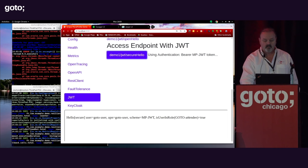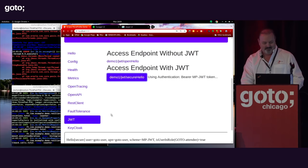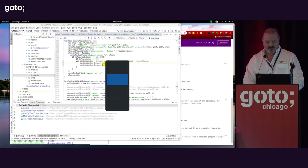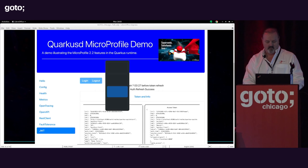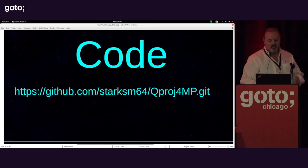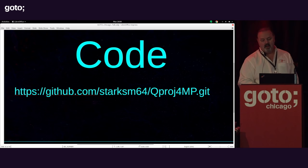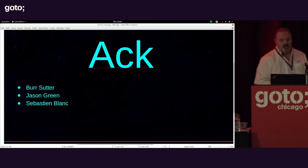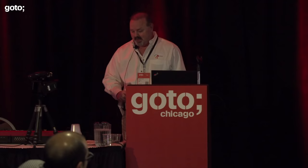That's the demo in a nutshell. The code is available at the link shown, and the slides will be on the website so you don't have to write it down now. I'd like to thank Burr Sutter, Jason Green, and Sébastien Blanc for their input to this talk. You can read the session notes, and I'm happy to answer any questions here. Thank you very much.